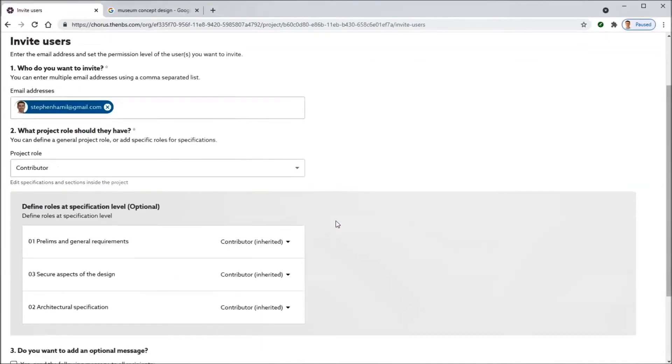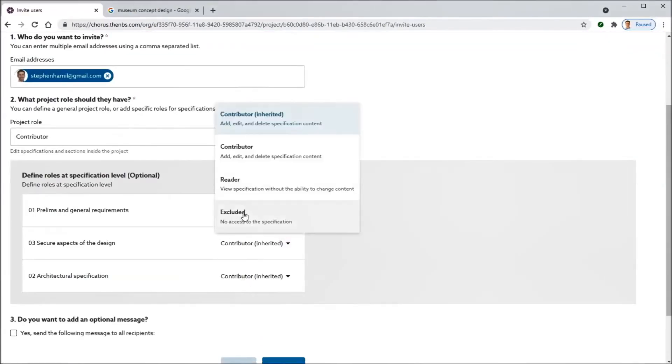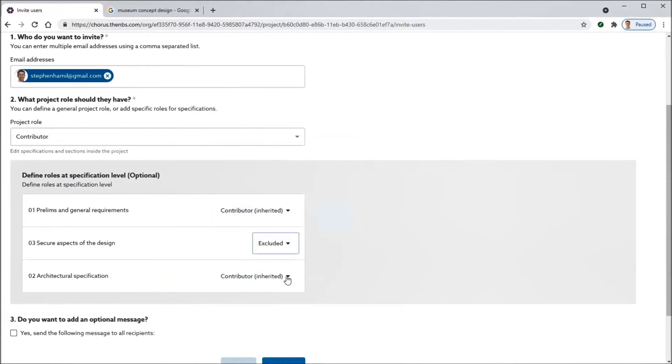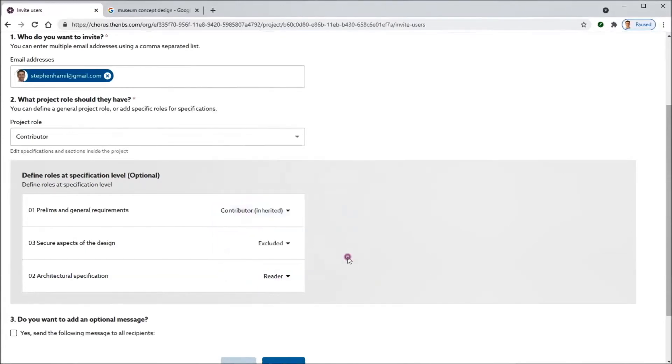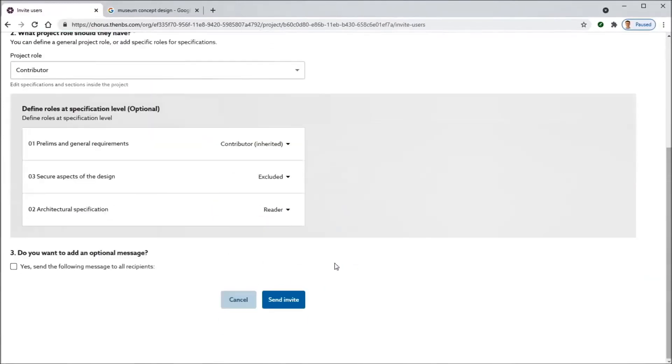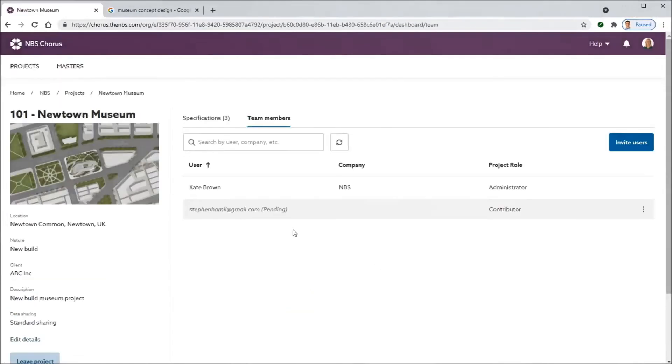She's inviting somebody from outside of her organization. You get the granularity here to give permissions or restrictions at the specification level. She's excluding Stephen from the secure part of the spec, but she's including Stephen with write permissions into the prelims.